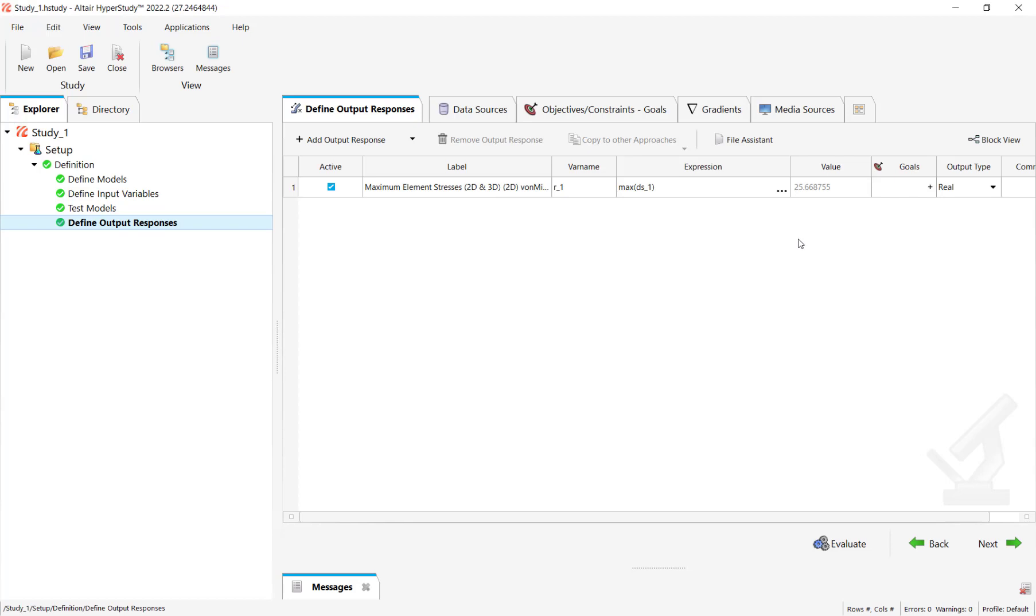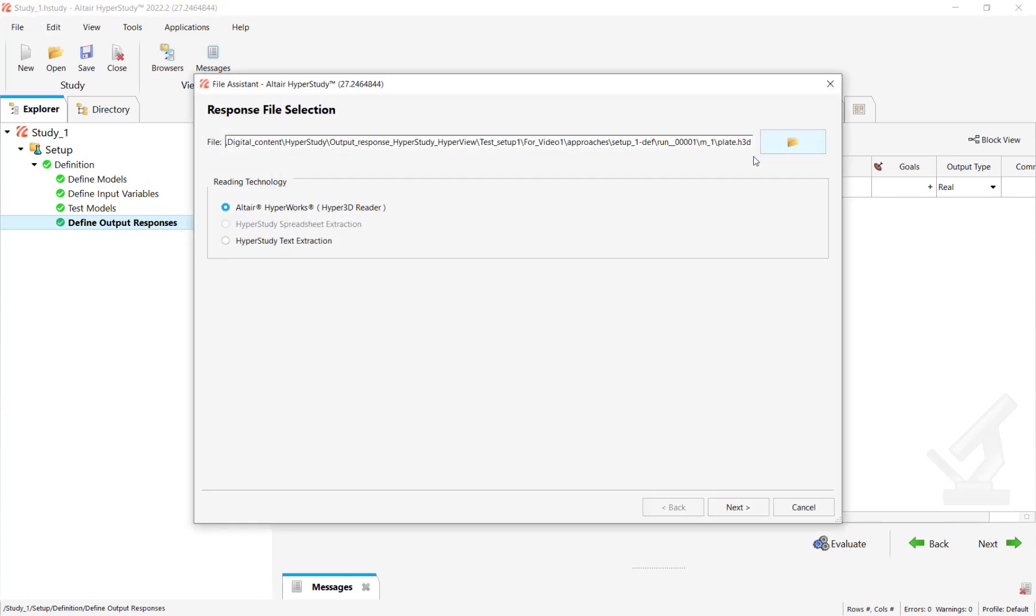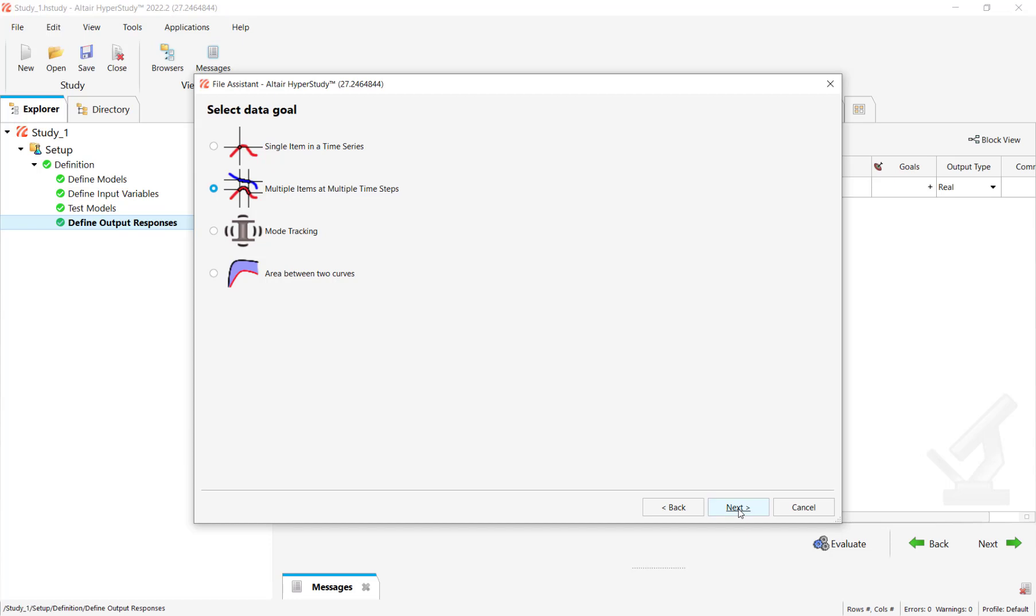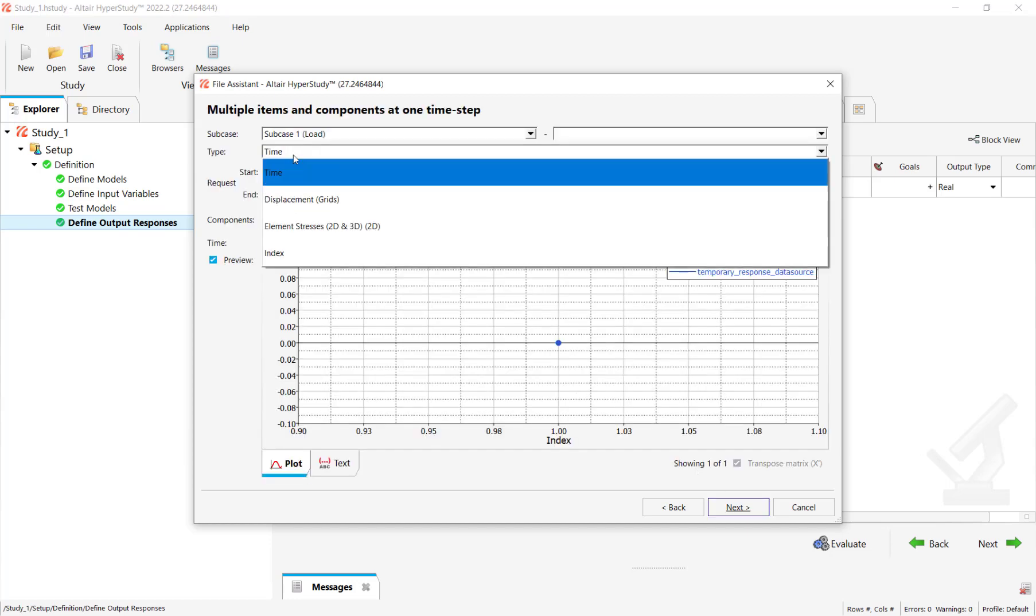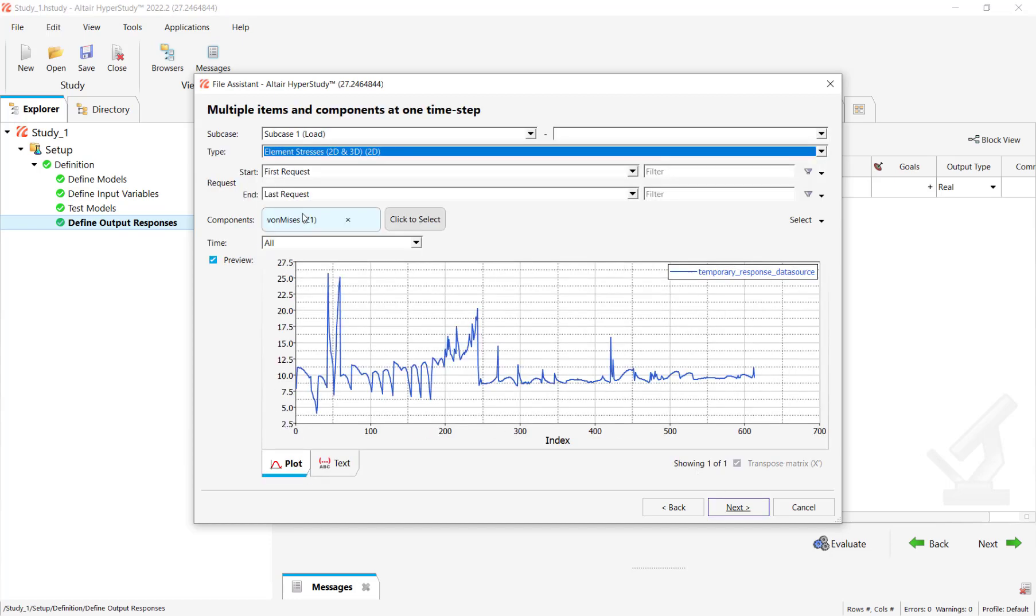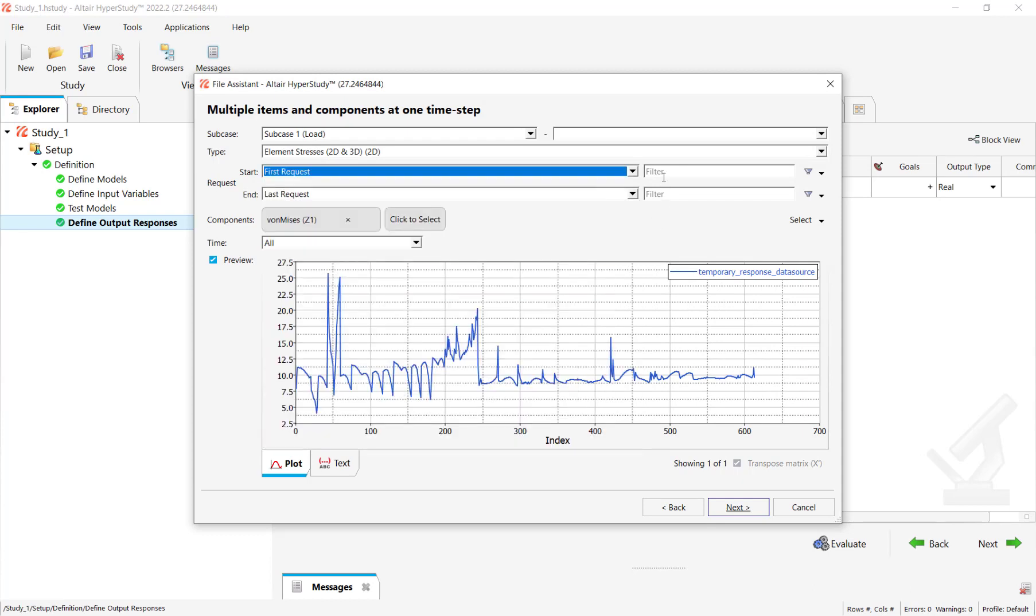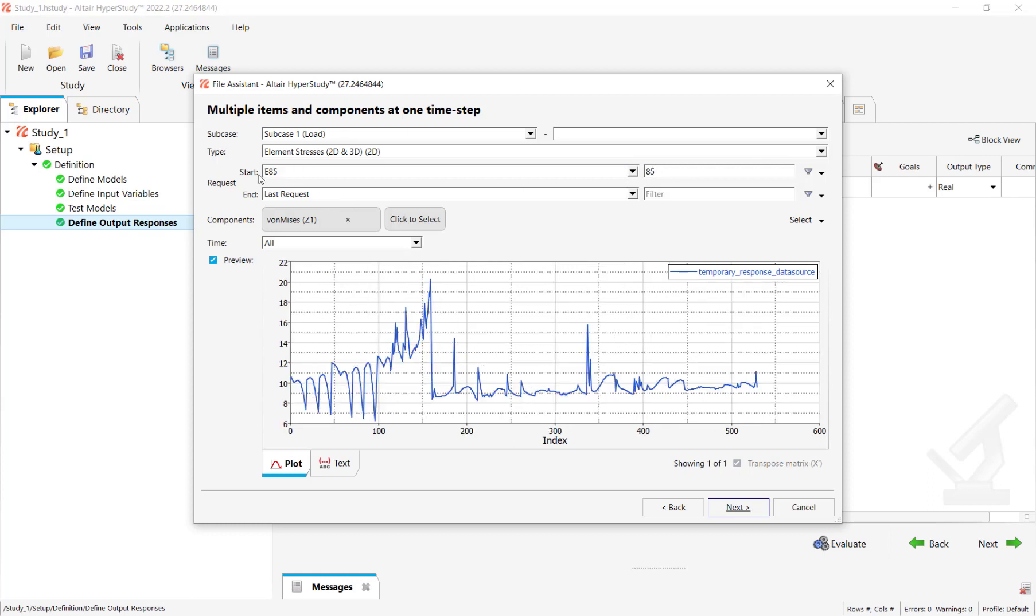Click on file assistant again. Multiple items at multiple time steps, click on next. In this case let's select element stresses again, but now instead of the entire model we want to specify a range.